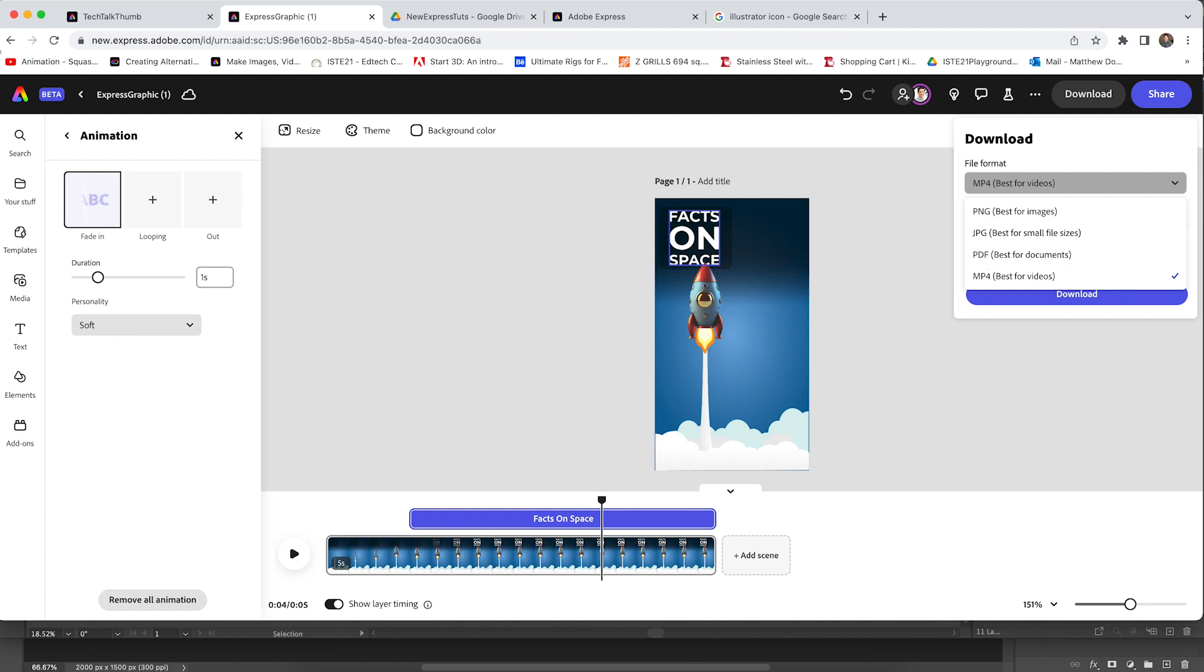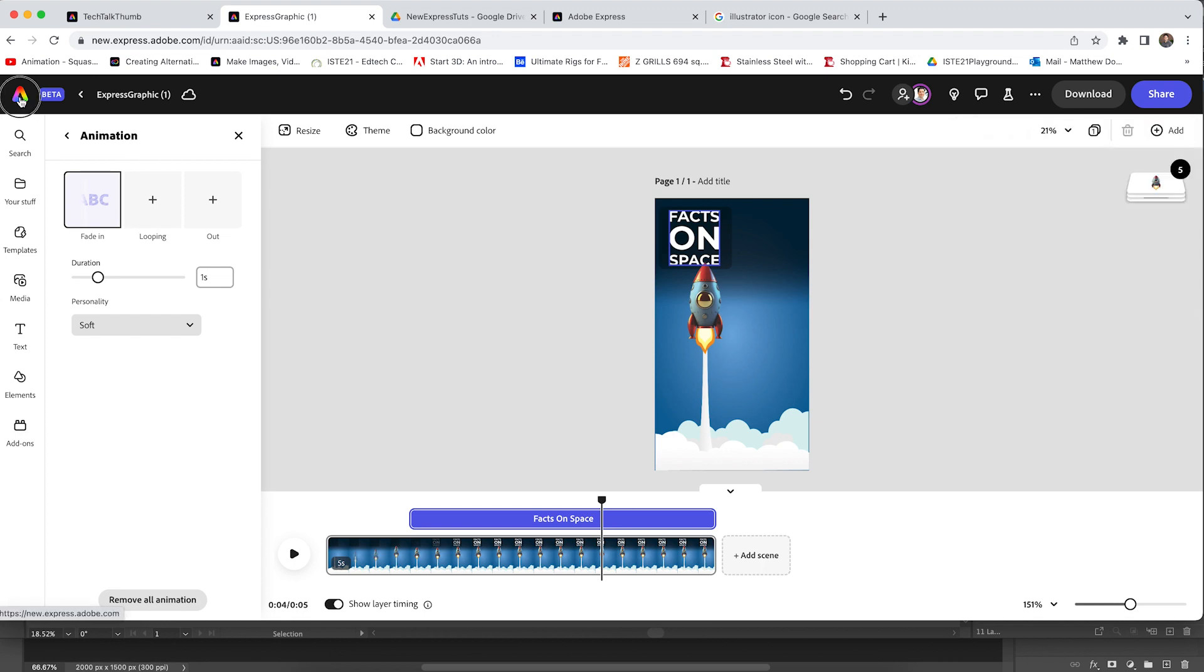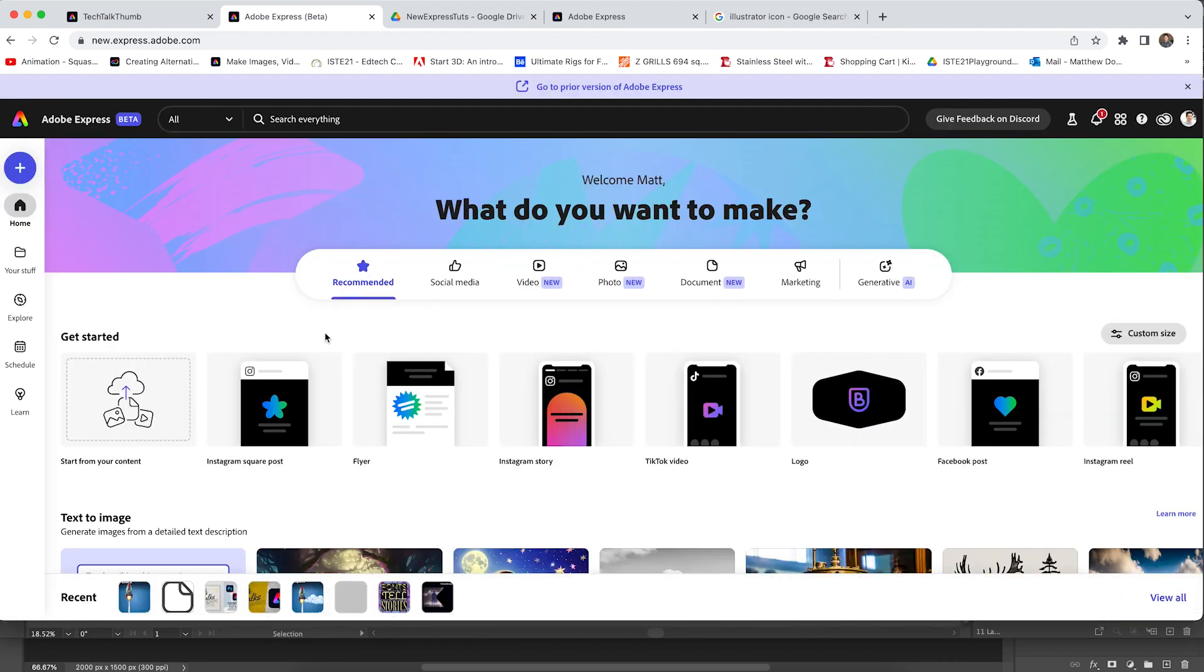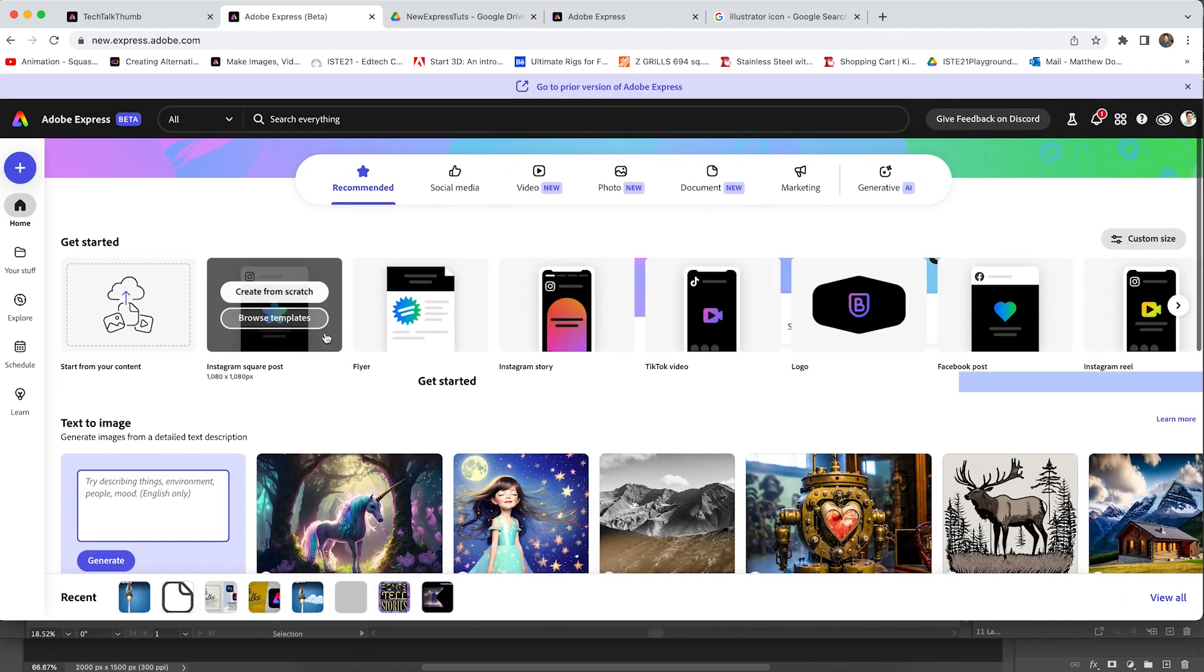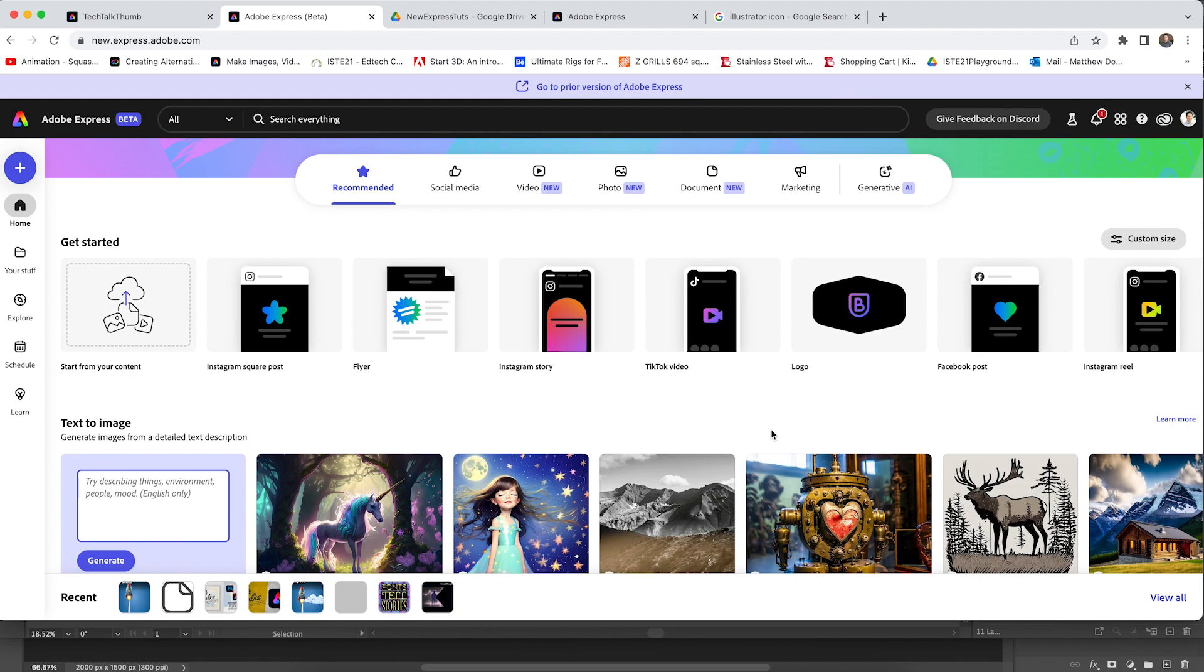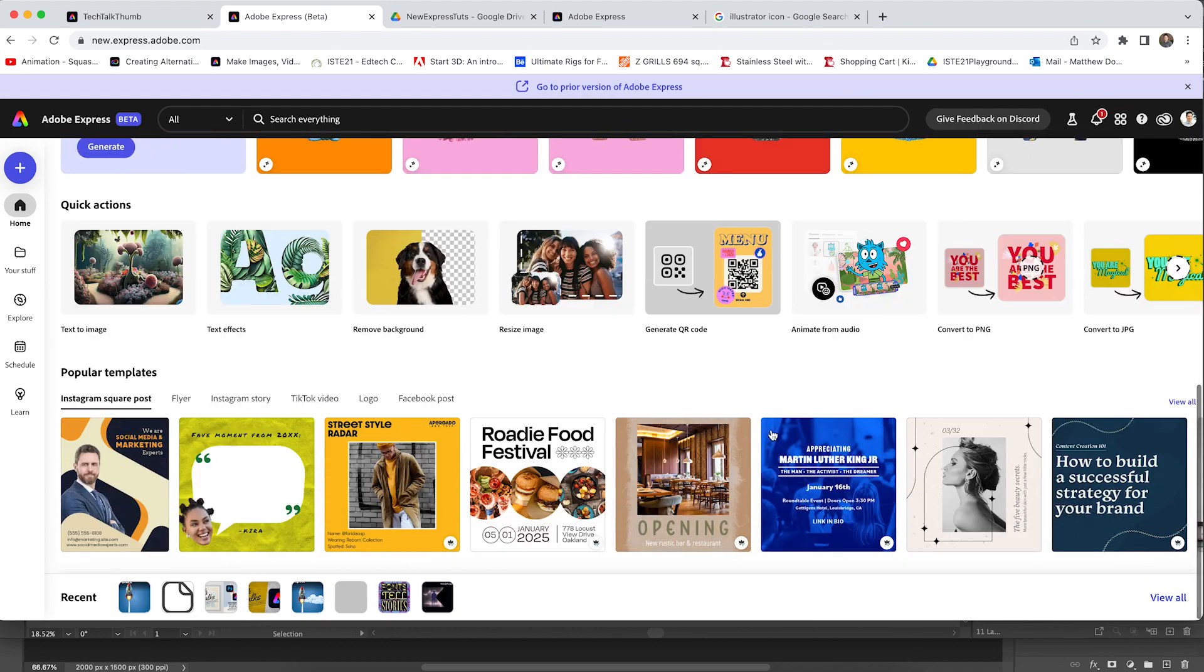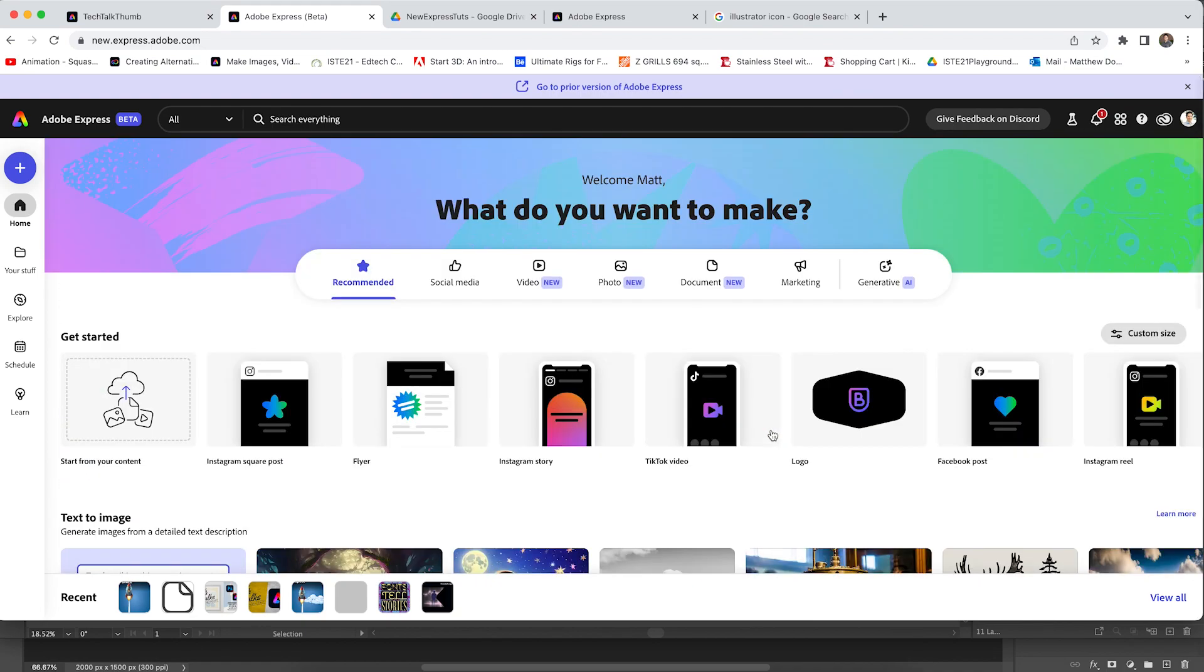So that's just a very quick look at what you can expect with the new Adobe Express beta. Take a look at this. There's so much more to unpack and cover. Hope you enjoyed this lesson and really have fun. Import some of your layered files and see what you can create with it. Thanks, everybody.